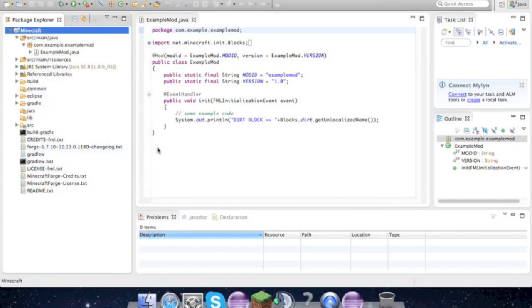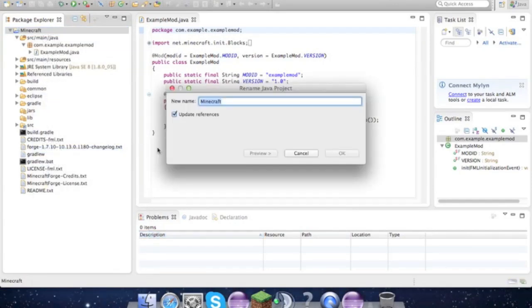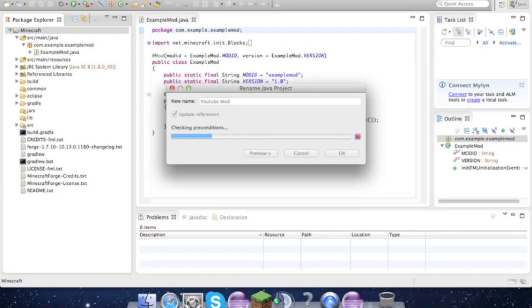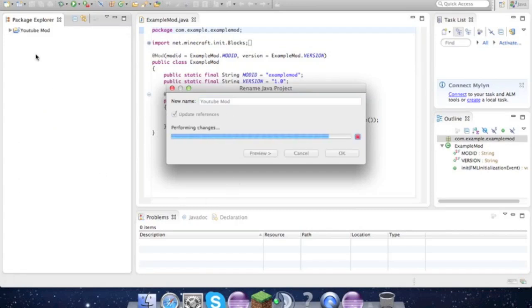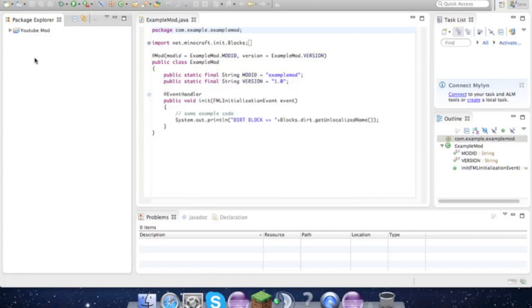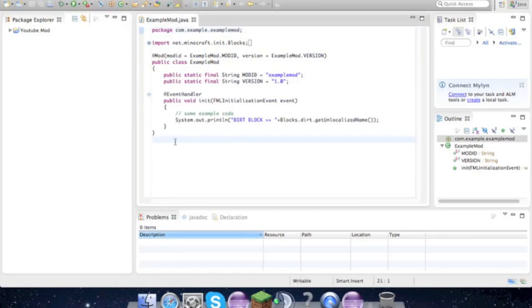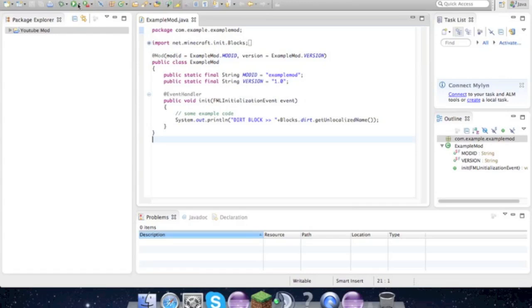Refactor > Rename - if you rename stuff, make sure you refactor it. And so just make sure that this works. Right at the top, you'll see this play button. Just click it.